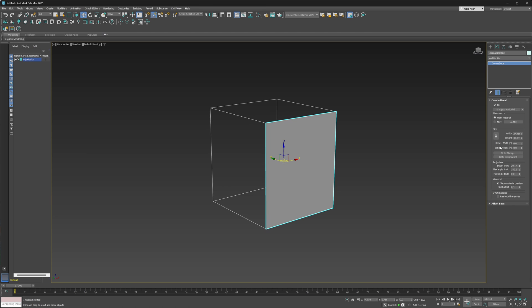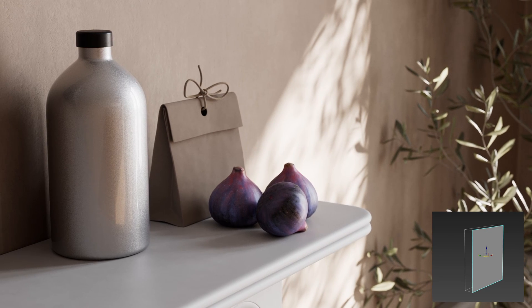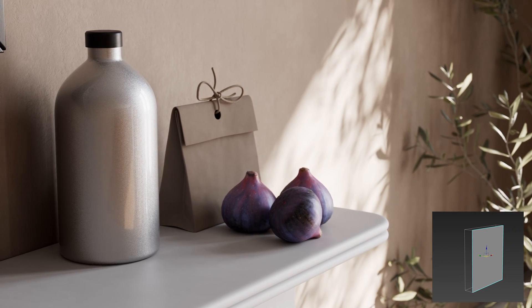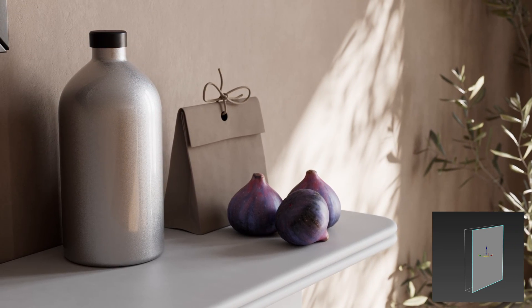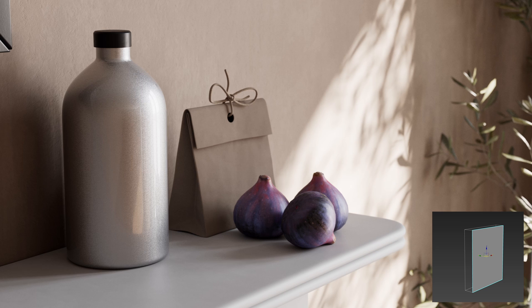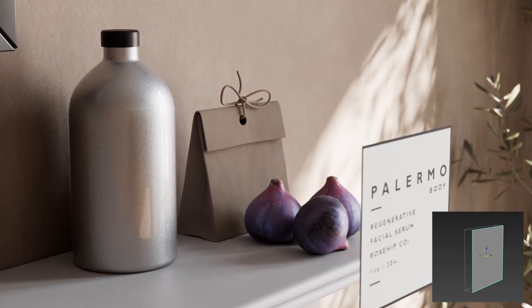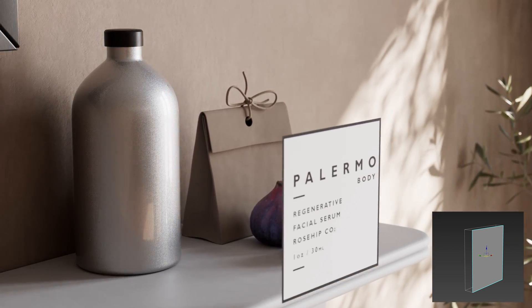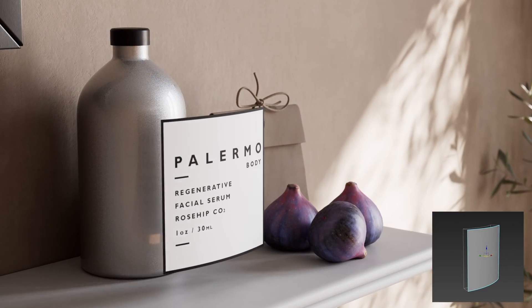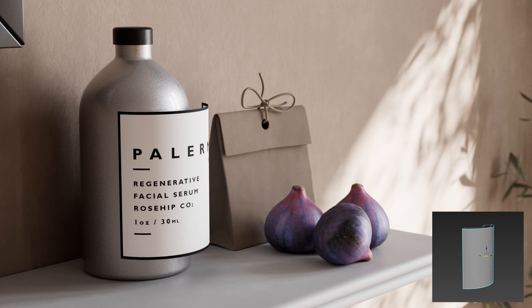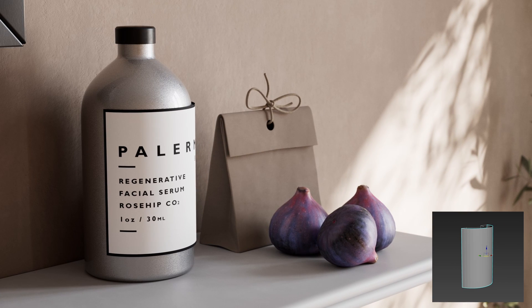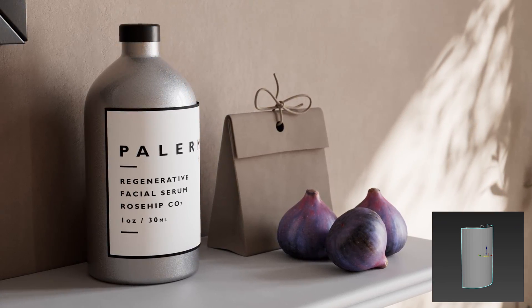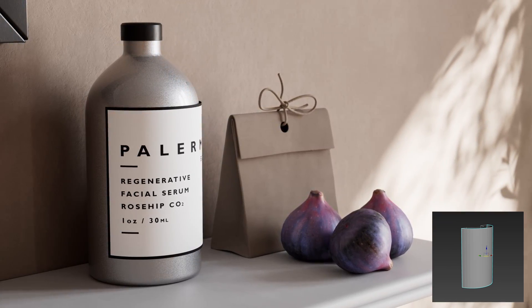Why is this useful? Well, let's say for example you have a decal that you want to apply to a cylindrical object like in this case. You can simply now bend the decal and avoid any sort of distortion that would otherwise happen if you just applied a flat decal to a curvy object like this.